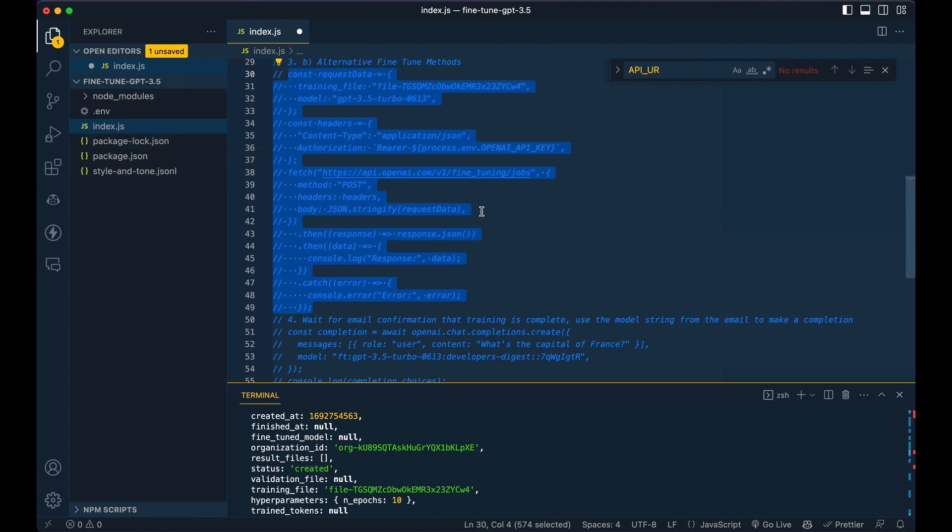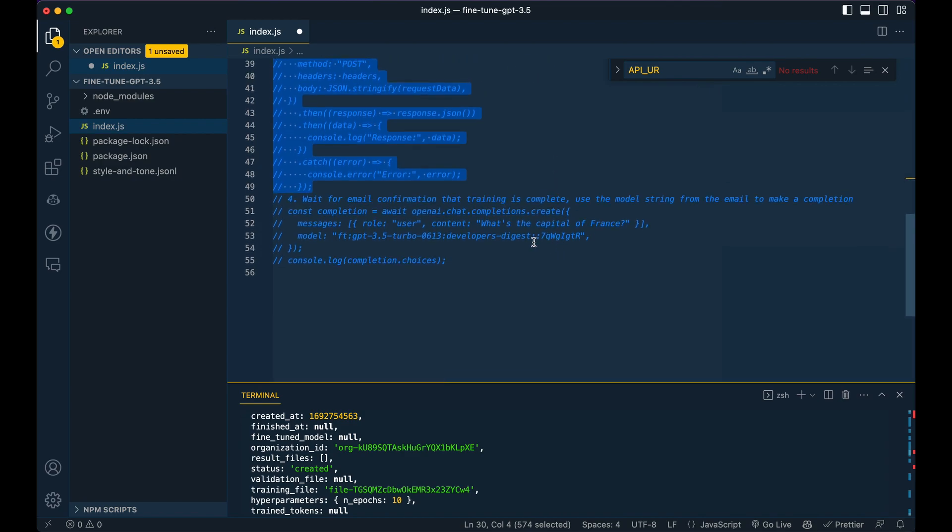So I'm sure time of day and all of that sort of factors into the queue and how many people are trying to train models on their system.